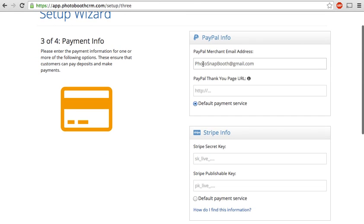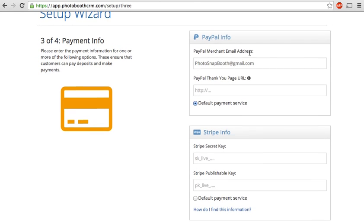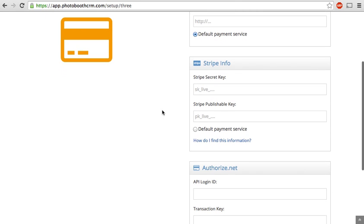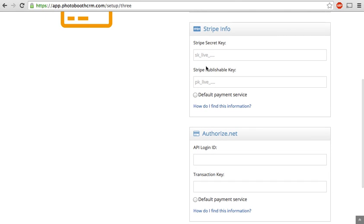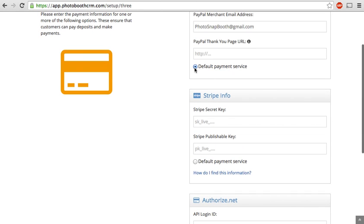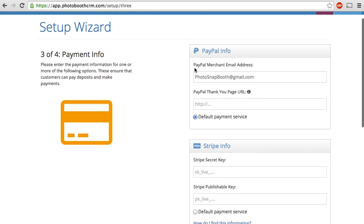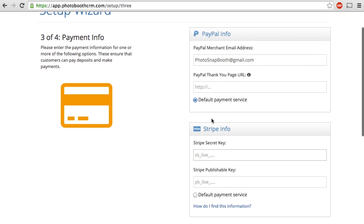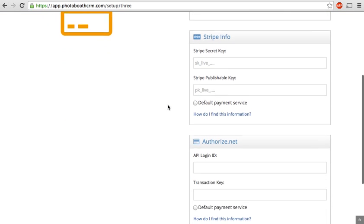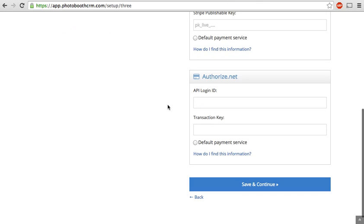If you only use one, you fill in one. You'll see here we only have PayPal. You just put in your email address. If you use multiple, you can fill in multiple of these. The only thing that you'd have to do is check which one you want to set as your default. So you can have PayPal and Stripe, for example, and set PayPal as your default.